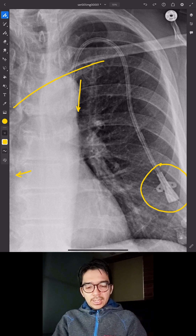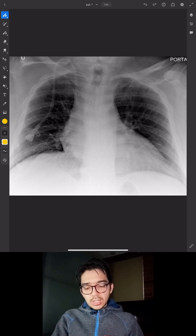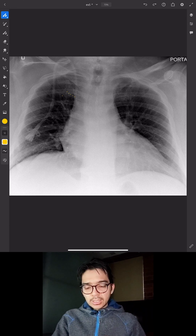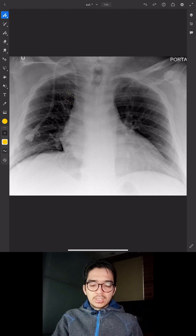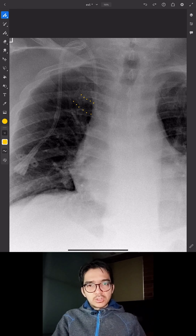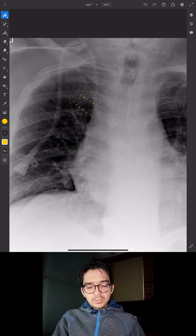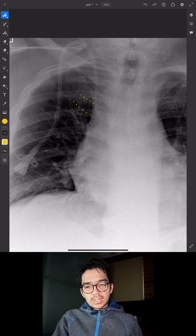Now let's look at some malpositioned catheters. Here's a tunneled right IJ central line. Using the first intercostal space as a landmark, you can see it's a bit too high — probably at the origin of the SVC. The reason this isn't ideal is that a catheter placed in the upper SVC has a higher chance of catheter thrombosis compared to one in the lower SVC. So this is not an ideal position.